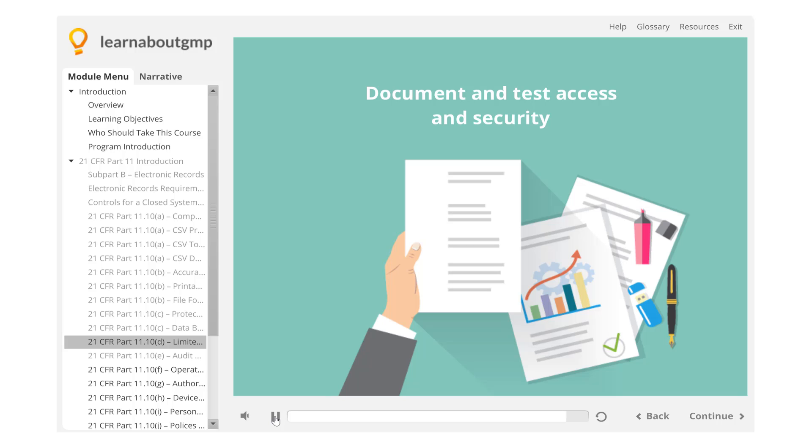Who can access the system and the security that prevents others from gaining access to the system or records?